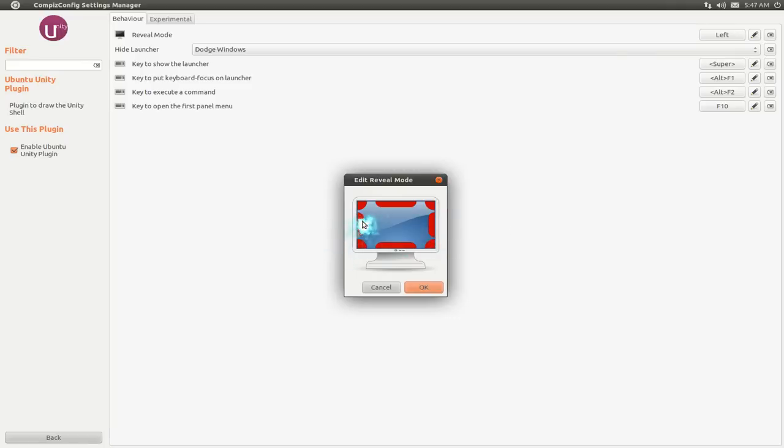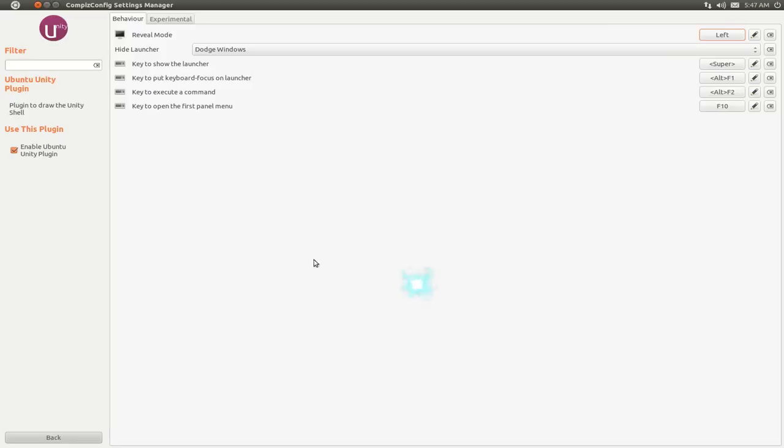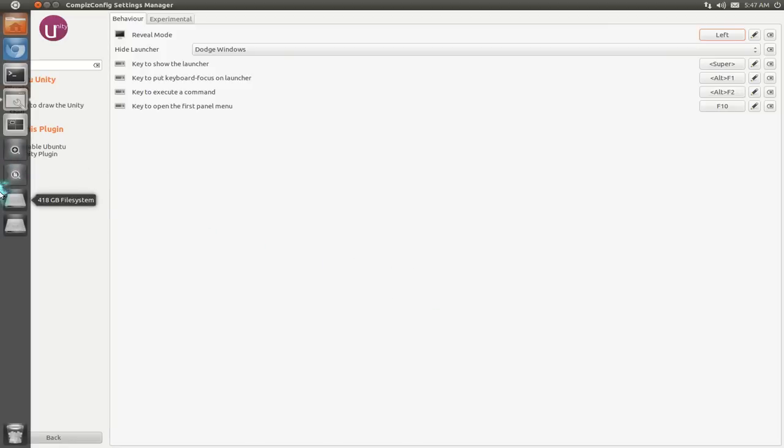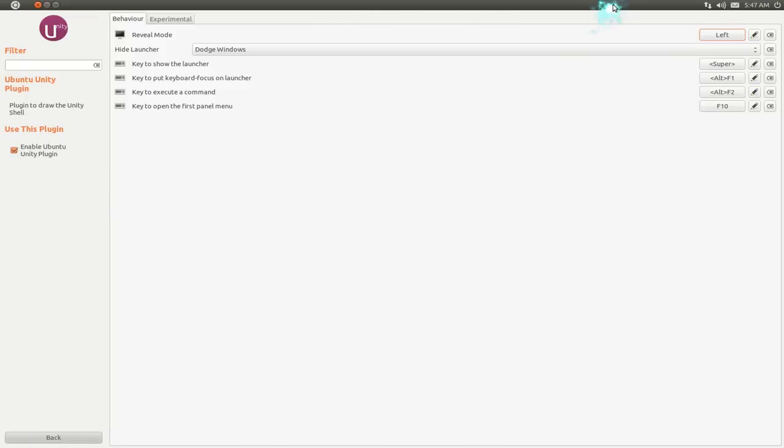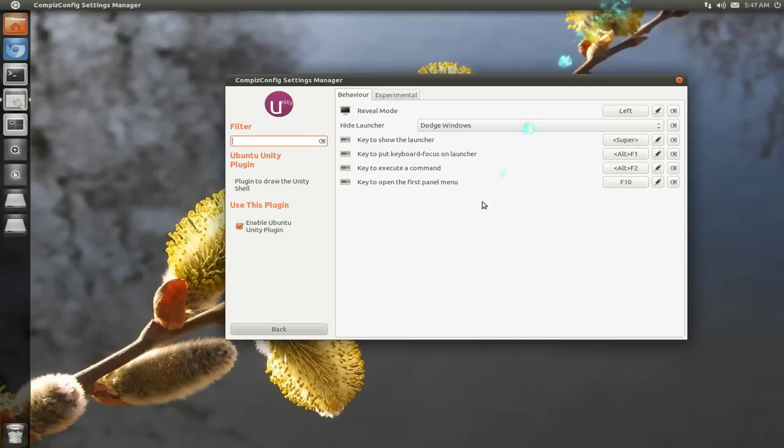All I gotta do is select the corner you want it to make it visible again. So I put it left, and whenever I hover over left, it'll come out again.